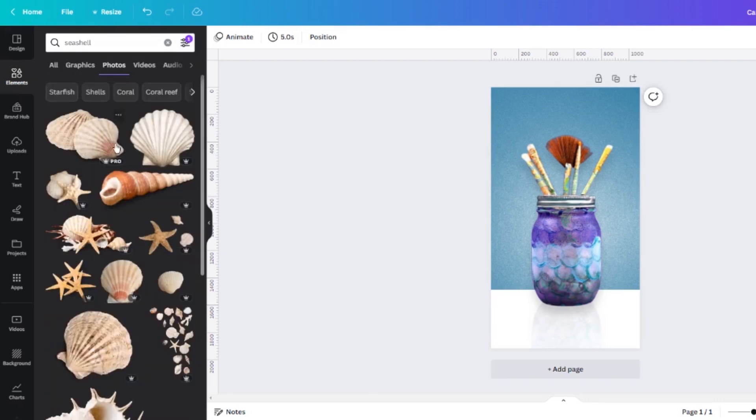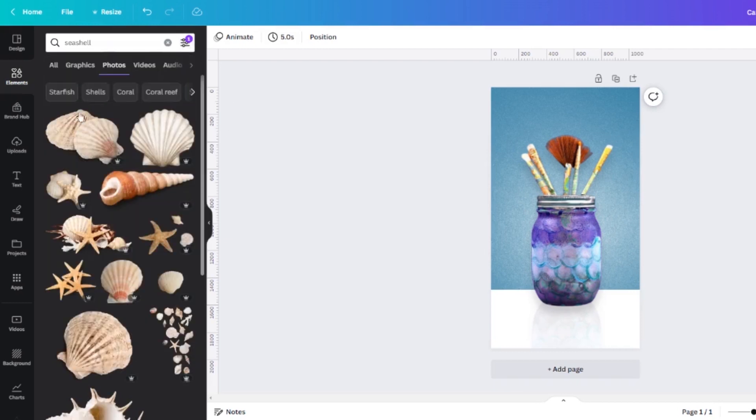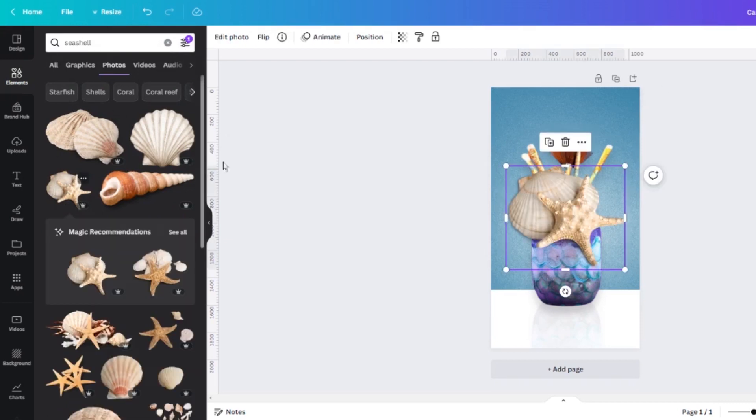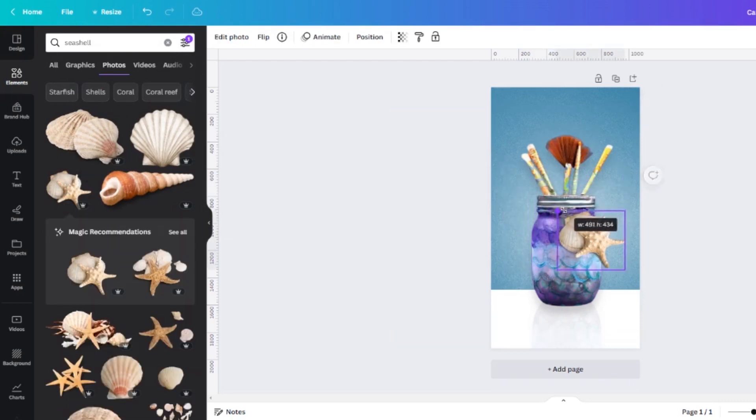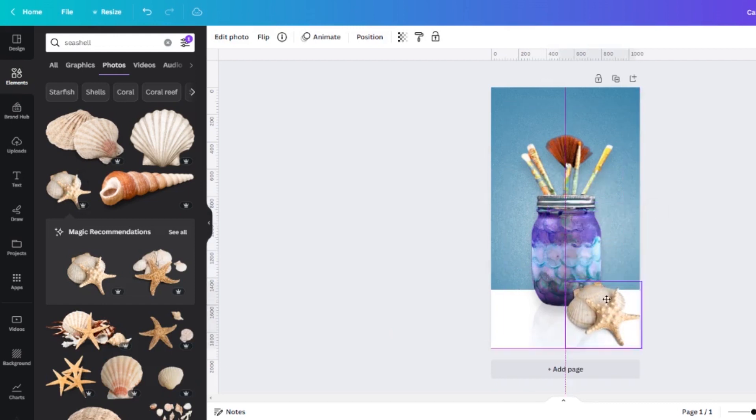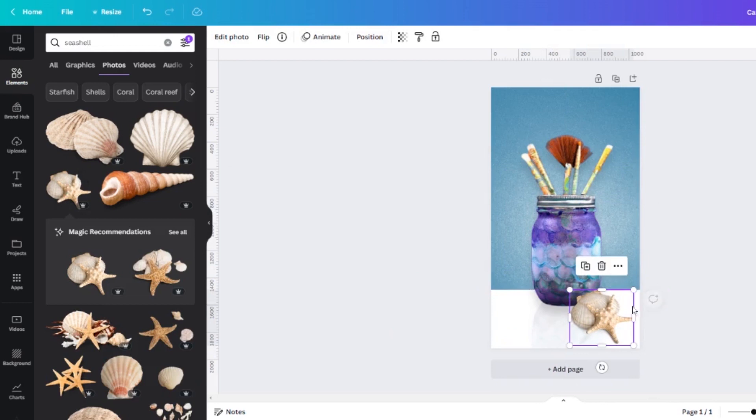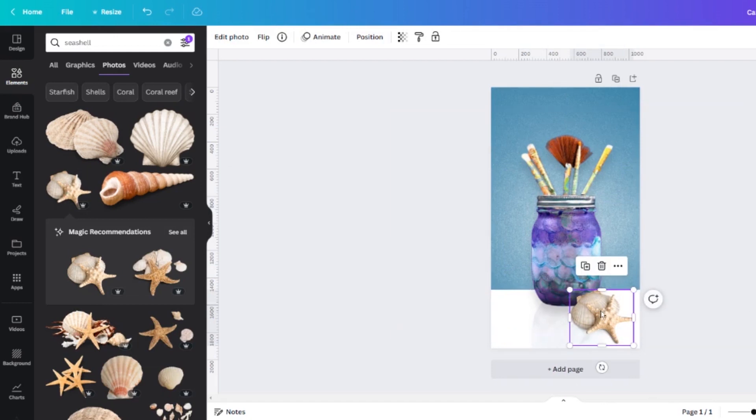Now I have a ton of options of realistic looking seashells that have no backgrounds. Most of these options are for pro users only but you can limit your search to just free options if you are using the free version of Canva. I'm going to select this photo and I'm going to resize it so it sort of looks realistic in my photo. And then I'm going to do the same process as I did with the jar in order to create a reflection.